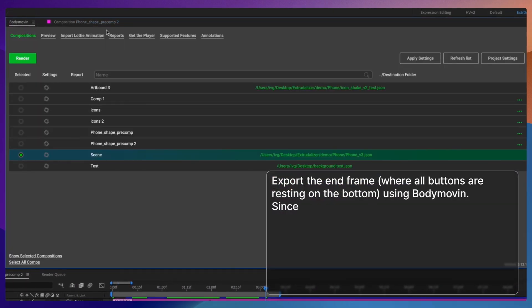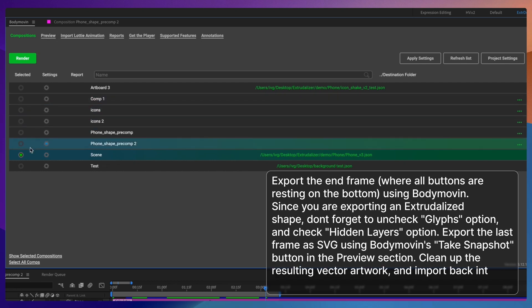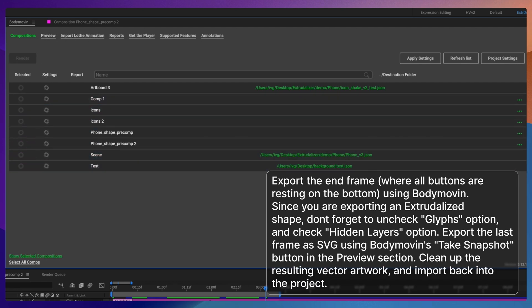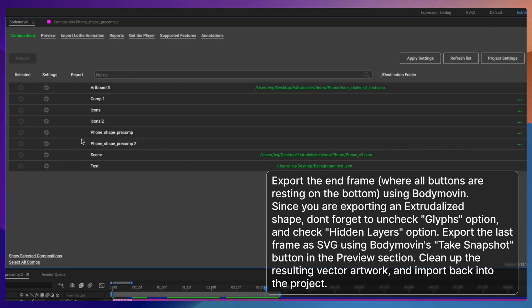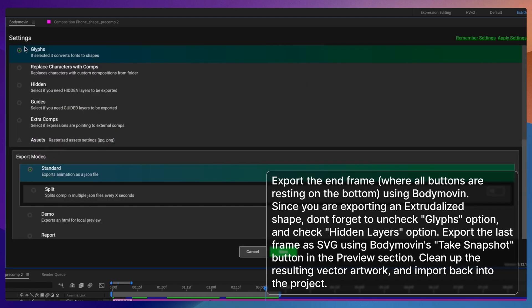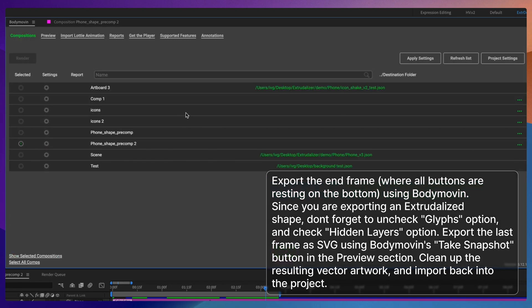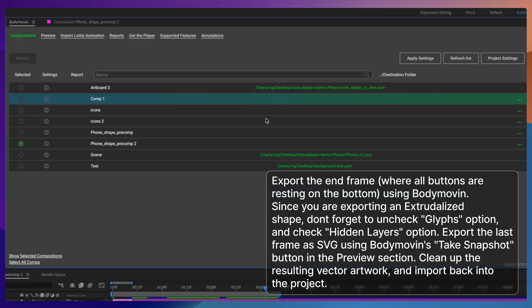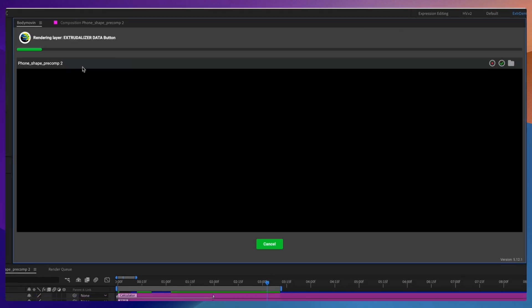One important step is to create a vector still of the icons in the down position when they have all fallen. To do this, export the Lottie with all the icons falling down and then export the last frame as an SVG using the take snapshot function in the Bodymovin player. Then import that SVG into Illustrator and break it down to make it simpler, so you can use it as a substitution frame for when the phone turns back.